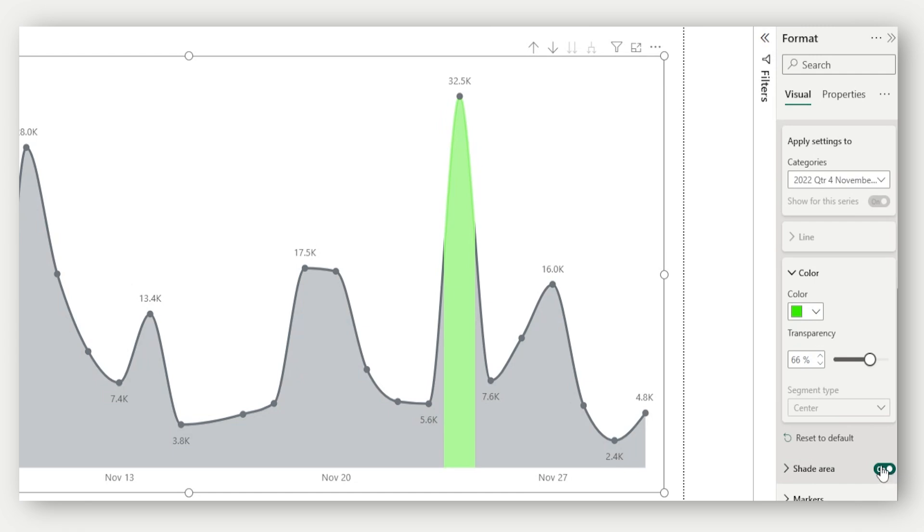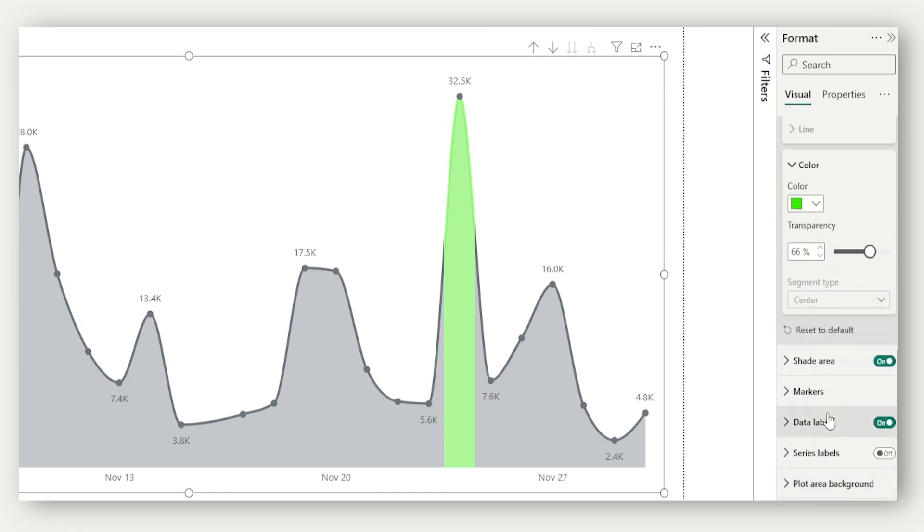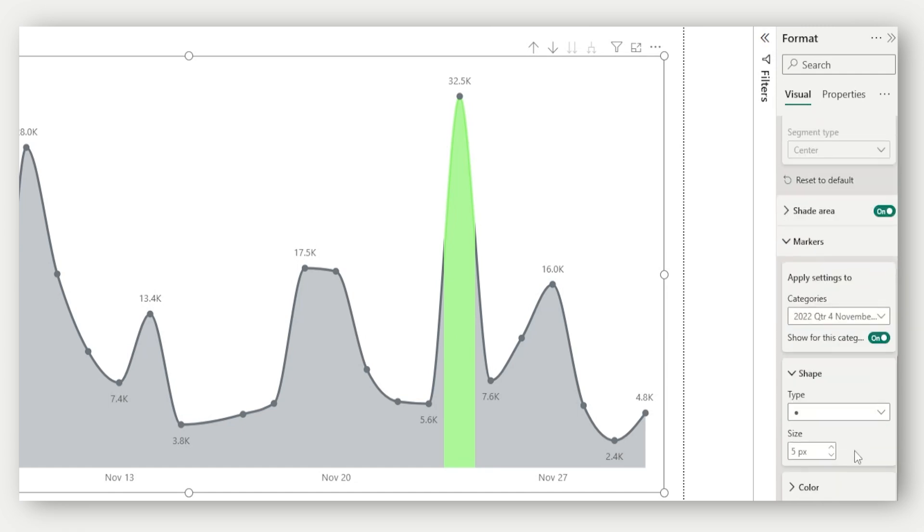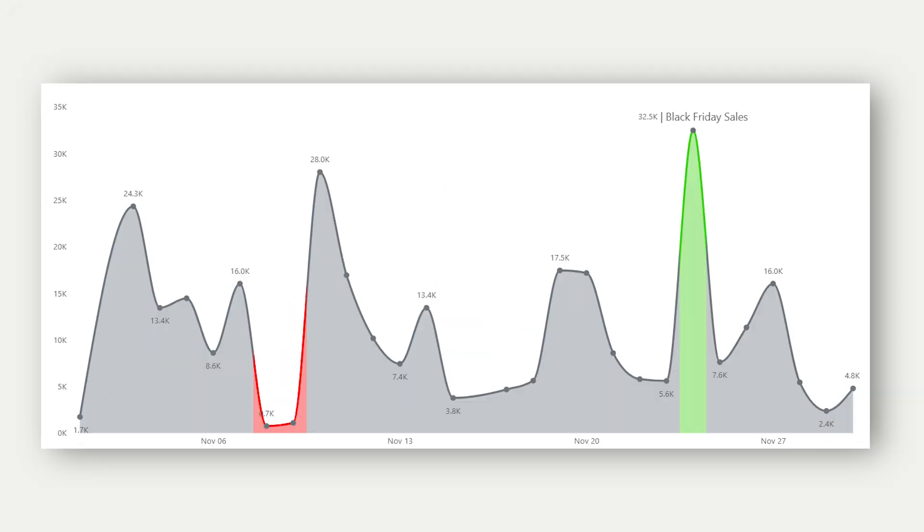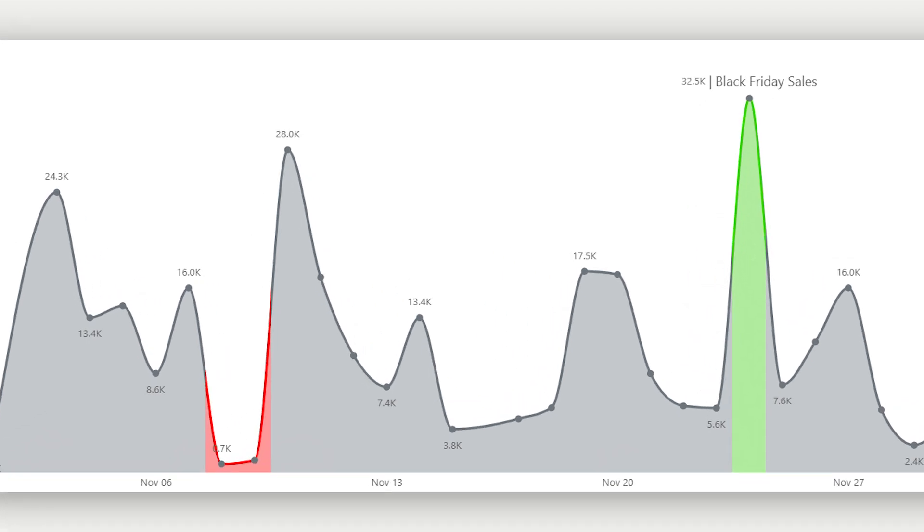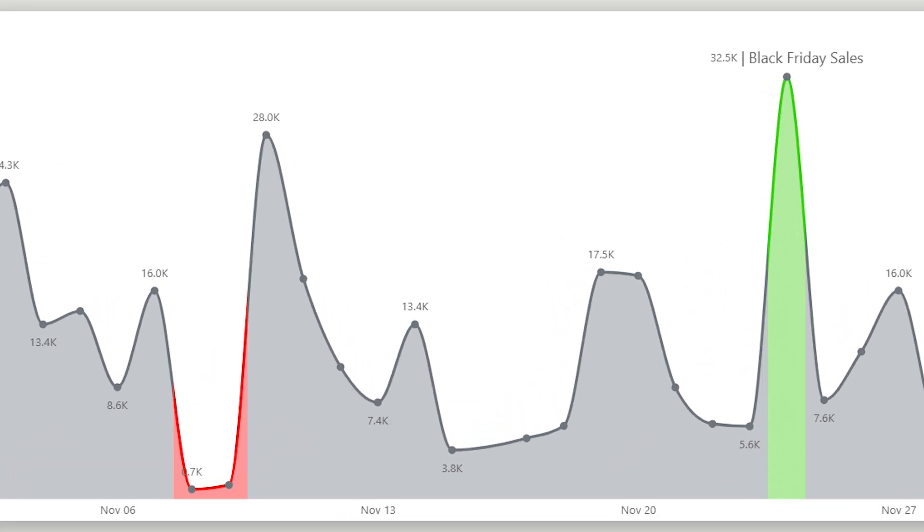This builds on the already available support for customizing individual markers. Now we can control the entire segment between markers. Let's say on November 24, we saw a massive jump in sales due to the Black Friday campaign. We can now highlight just that segment in any color of your choice to make it stand out.